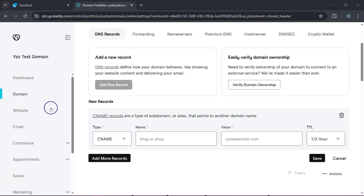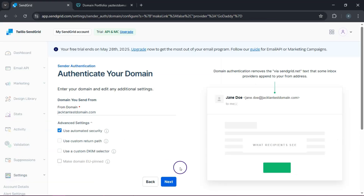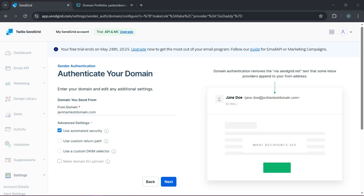Once those records are saved, head back to SendGrid and click the verify button. Your domain will be authenticated and your emails will be much more likely to land in the inbox and not the spam folder. If you're not using your own domain, not a problem — you can still set up a single sender identity. Let's try that.